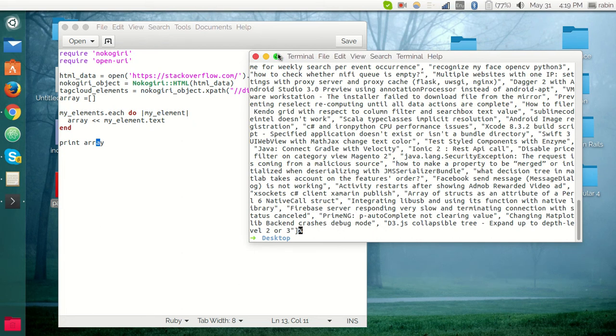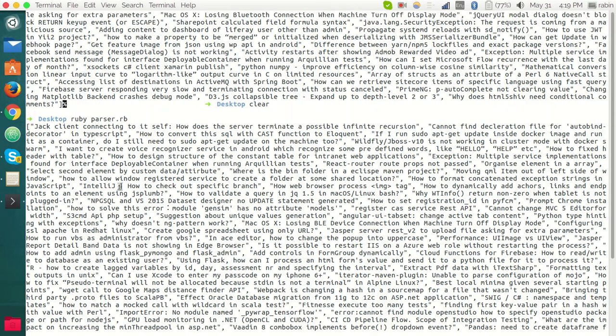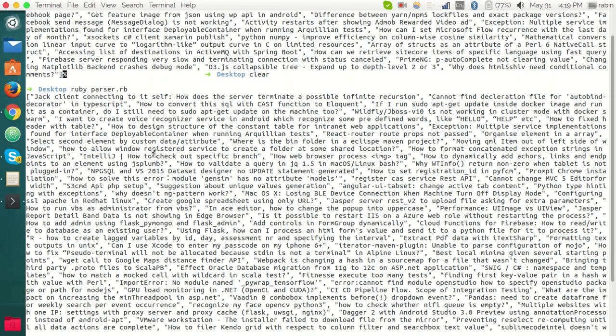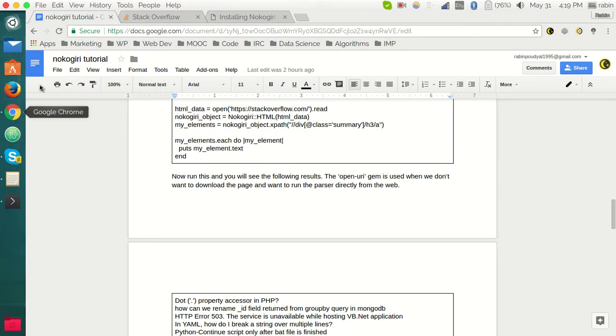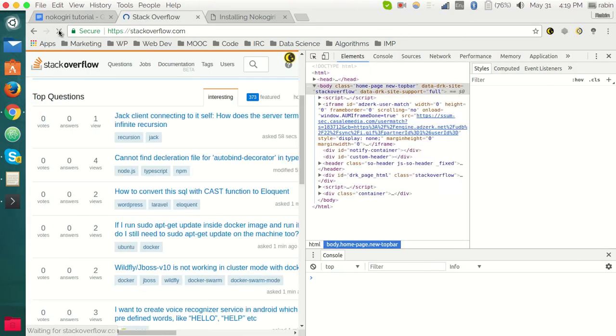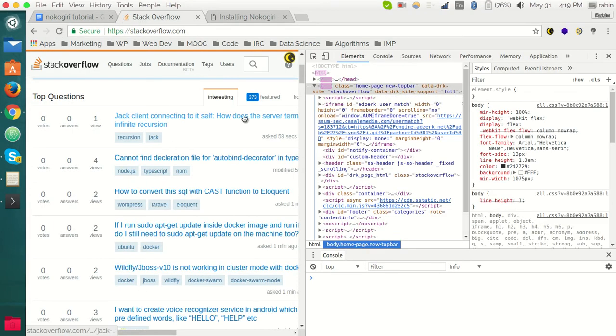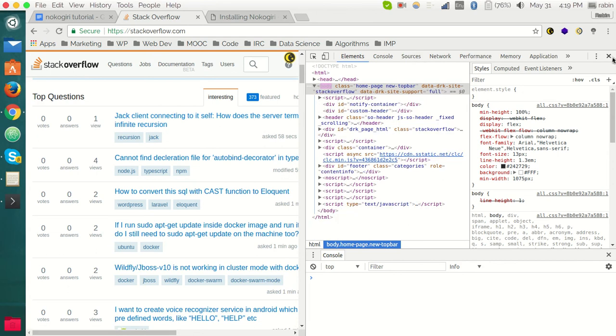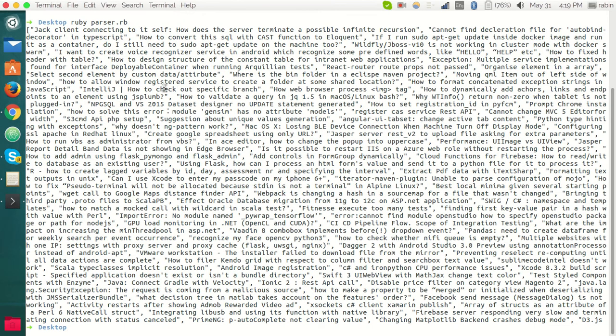You can see here all the questions that are coming from Stack Overflow. Here I have put them in the array. This must be the first question: 'Jack line connecting to this cell.' Let's see here if it is doing the right thing. I want to reload this page. See here: 'Jack line connecting to itself.'